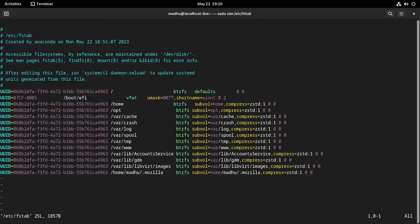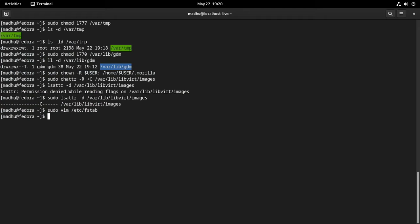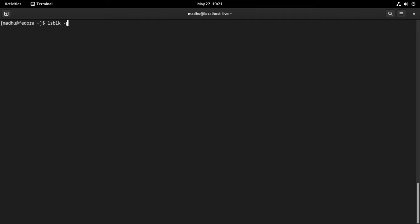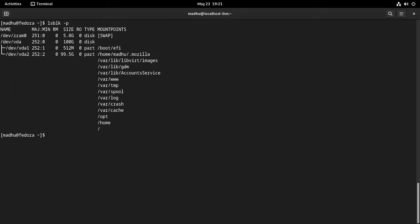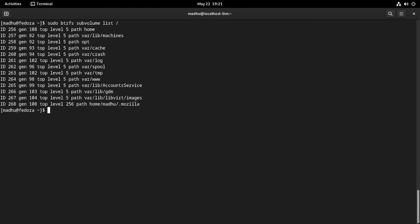Open the fstab file and double-check that all sub-volumes are properly added — this is how it should look. The UUID will be unique to your system. Save the file and exit. Now reload fstab and mount all the newly created sub-volumes. List the block devices — it should look something like this. Also check your sub-volumes — it should look something like this.